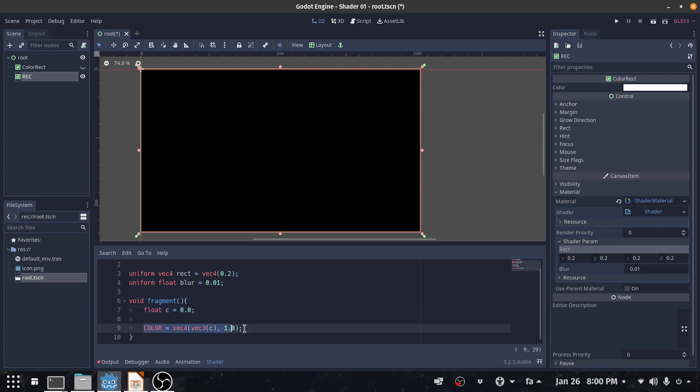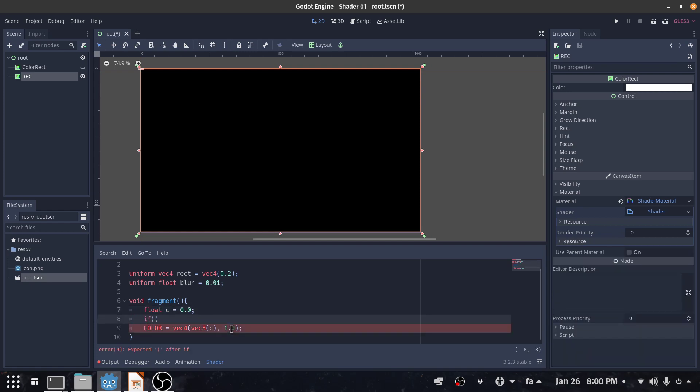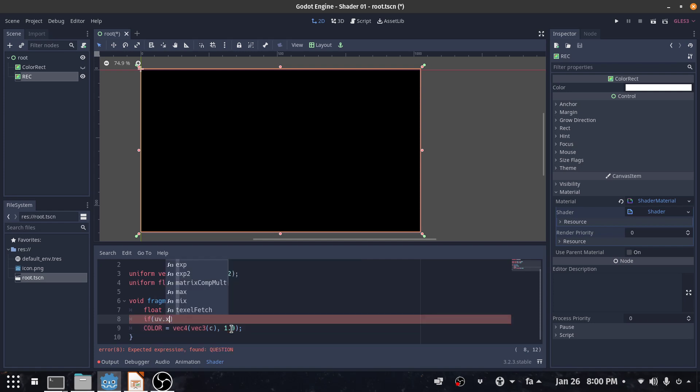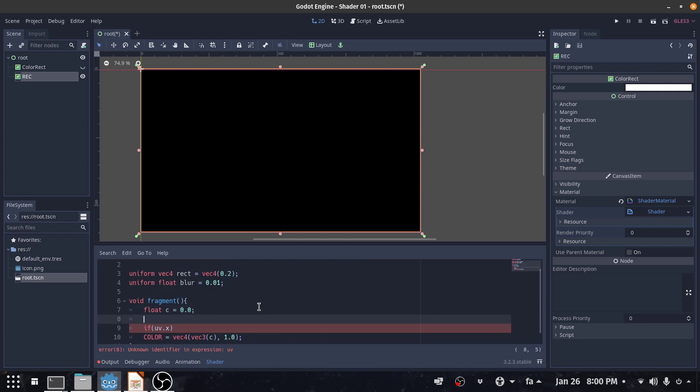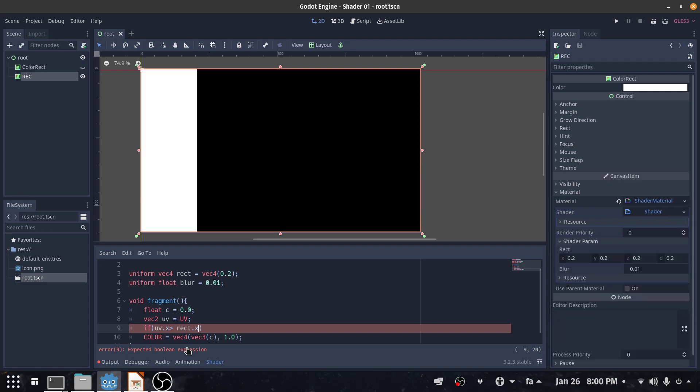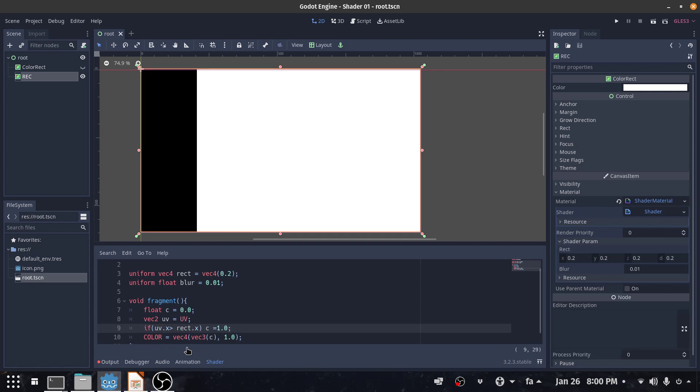And I draw my variable on the screen which is here. So let's create the first one. I say if UV.x, I should initialize my UV also, so I create vector2 UV equals UV. If UV.x is greater than rect.x, please put c equals 1.